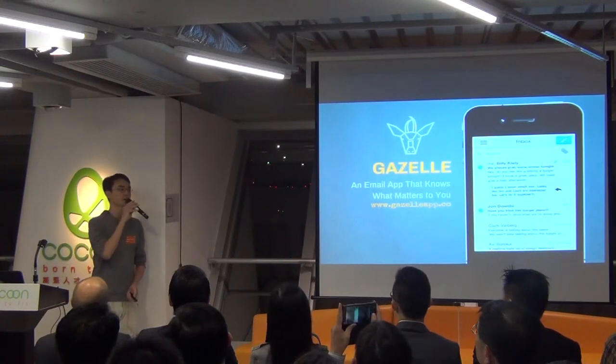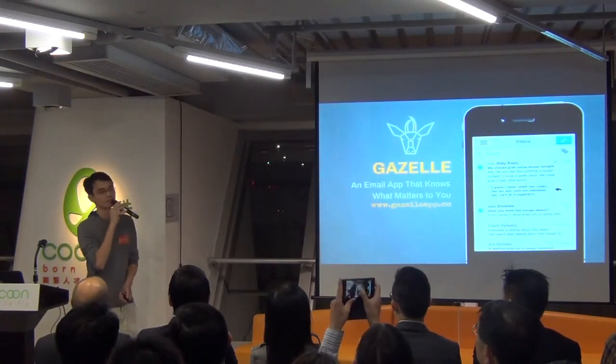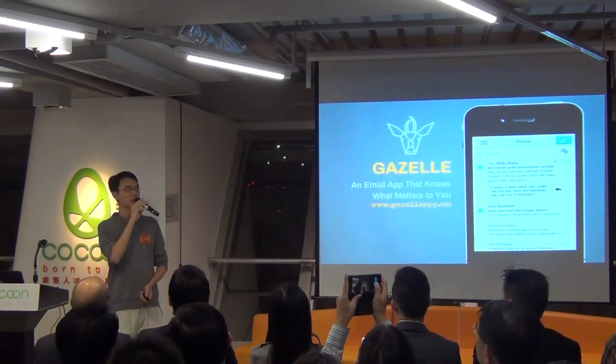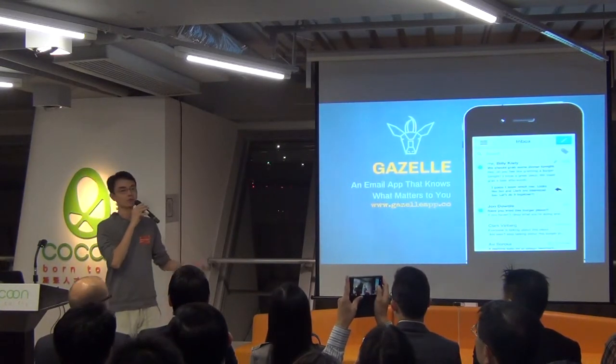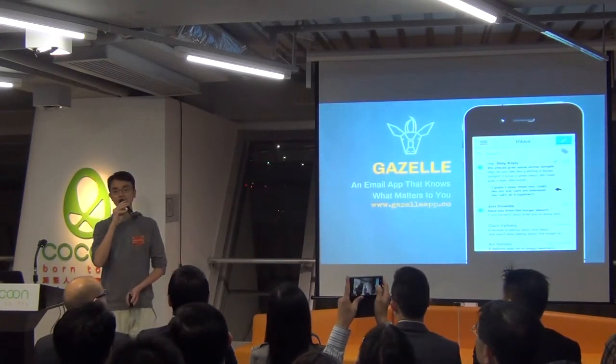Hi everyone, good evening. My name is Anthony. Today I'm going to introduce to you Look It's Up.